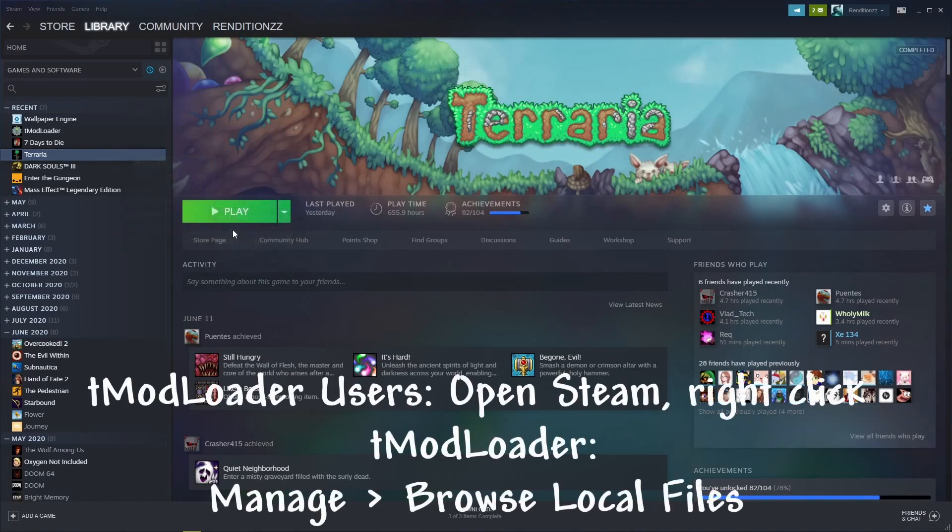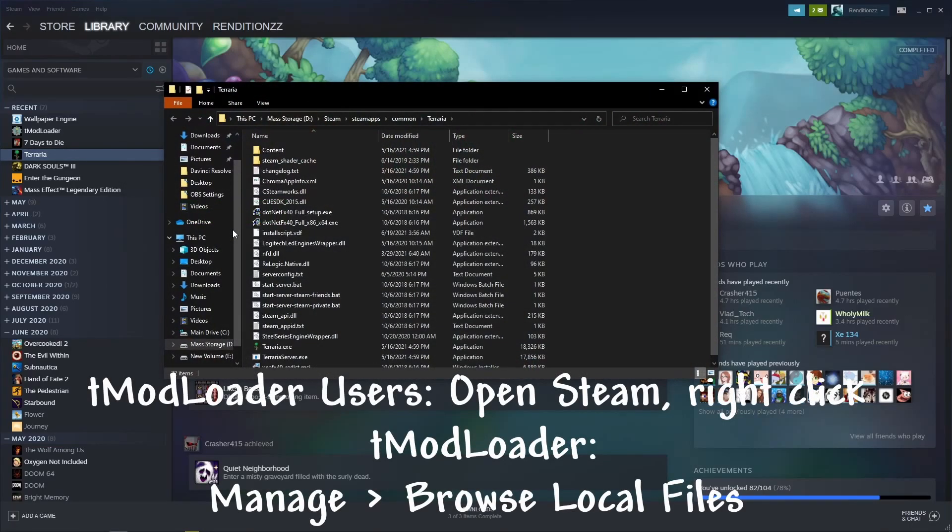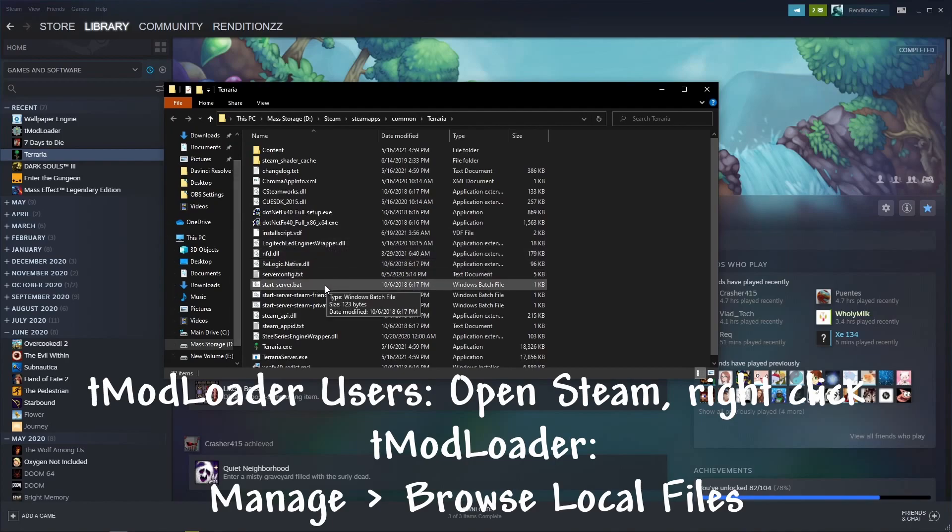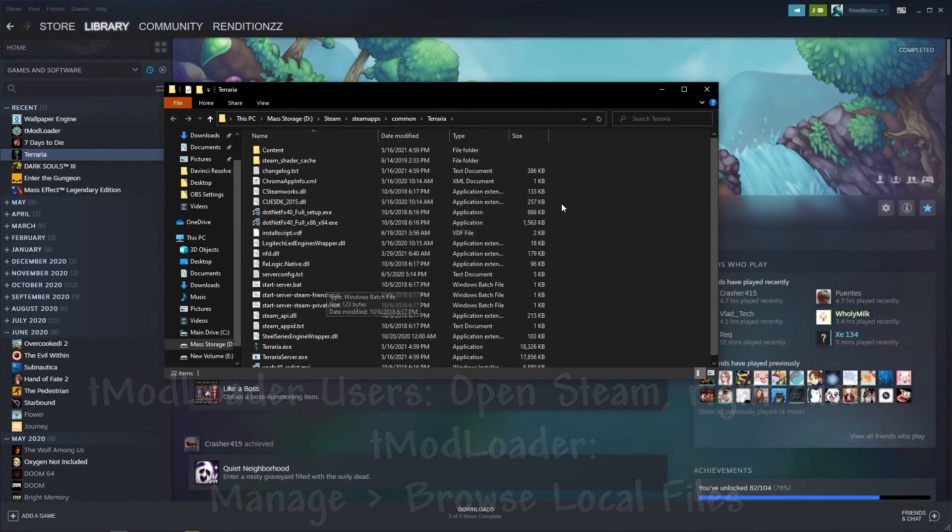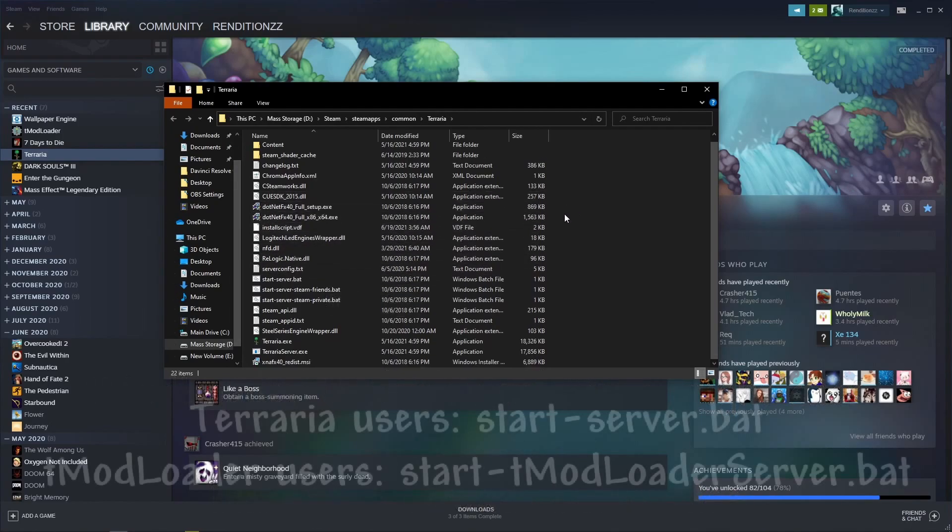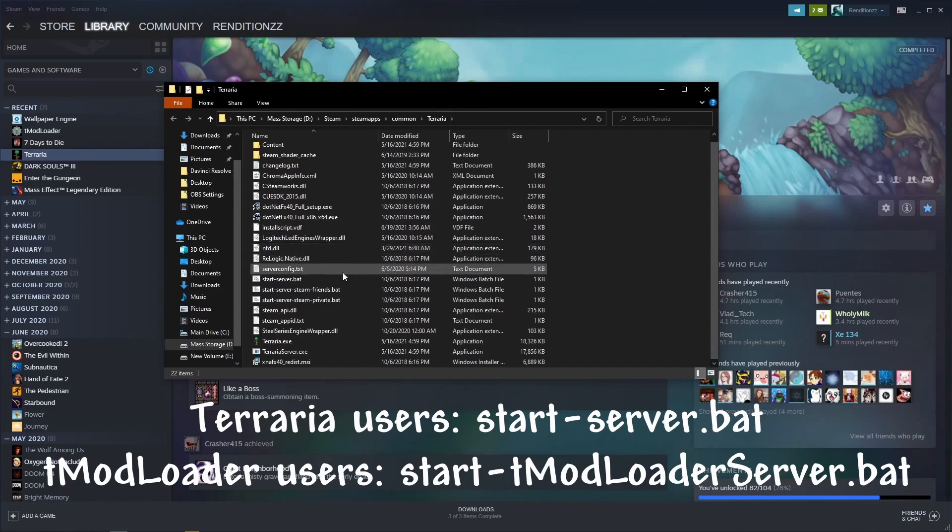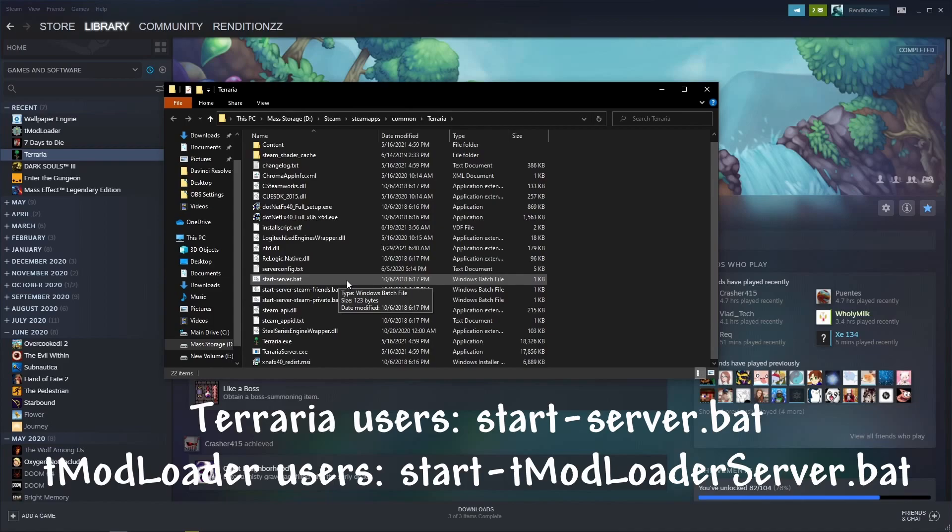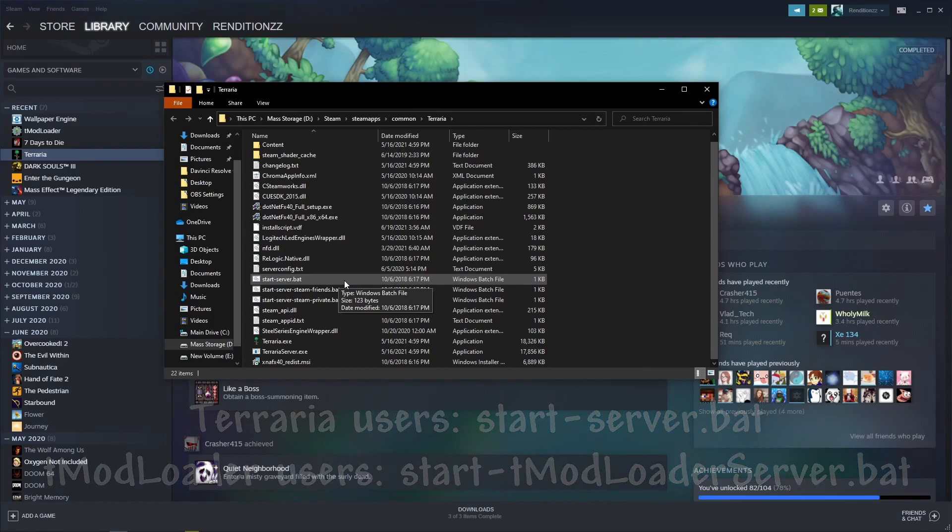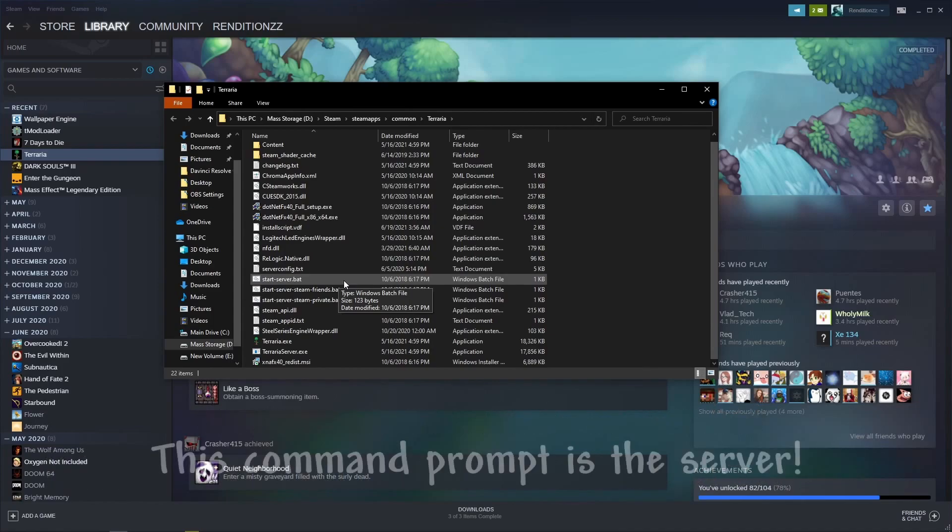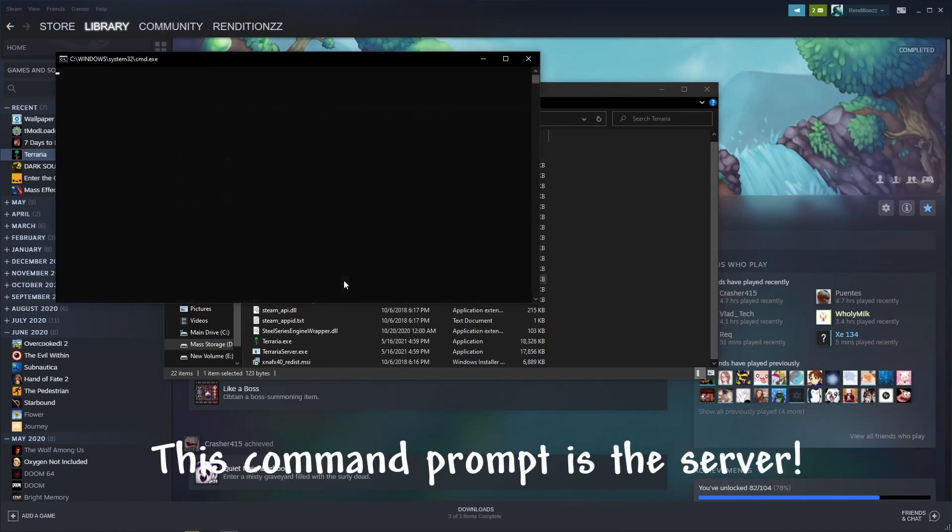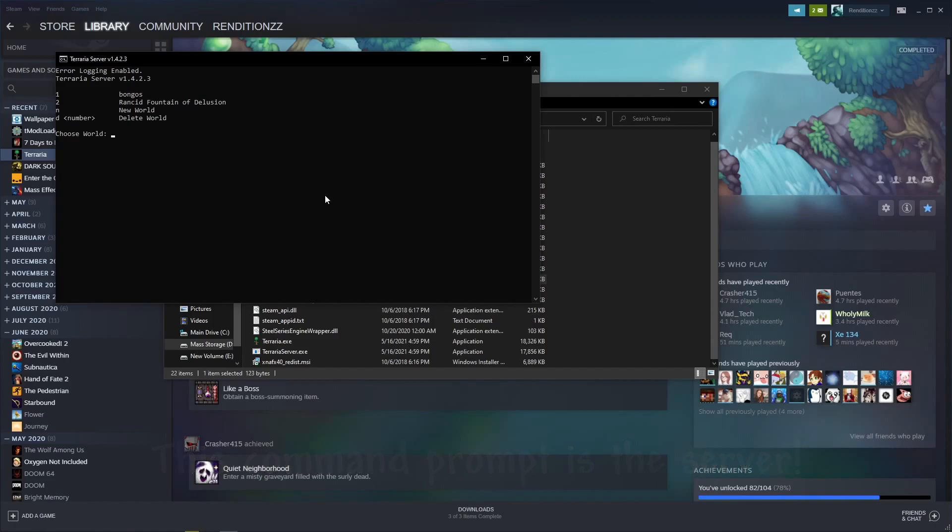For TModloader users, follow the same steps, but right-click on TModloader instead of Terraria. Then, find the startServer.bat file, or for TModloader users, start TModloaderServer.bat, and open it. This will open a command prompt that hosts the server, so do not close this.